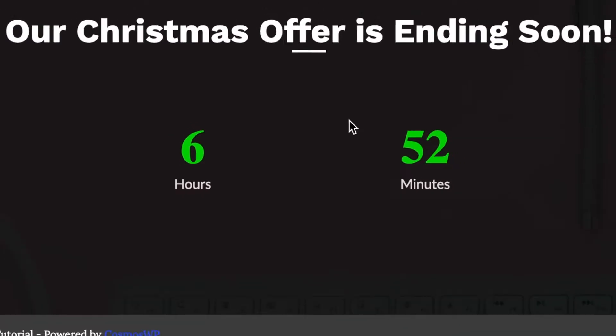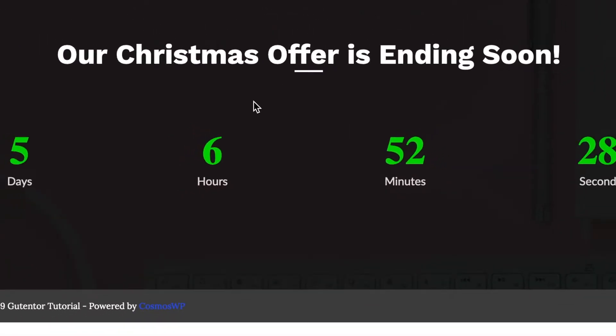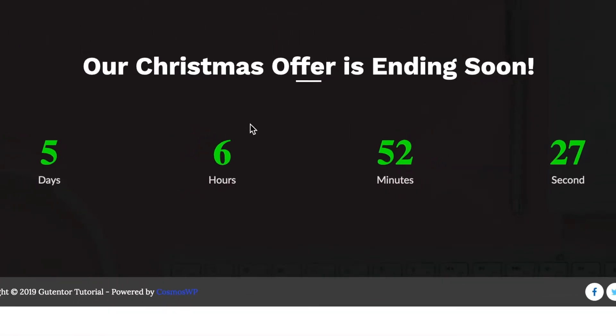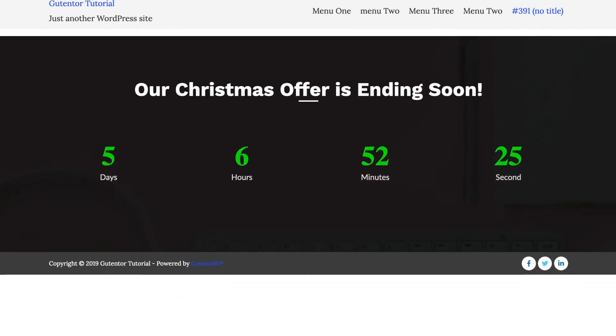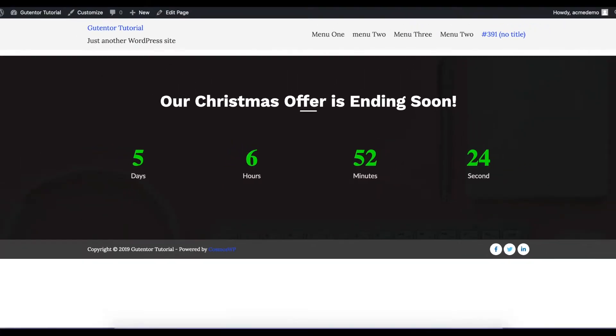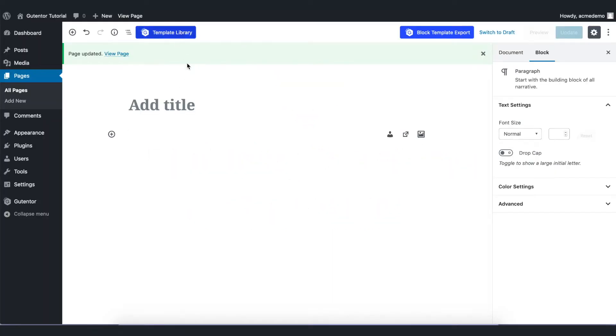Hi everyone, in this tutorial I'm going to show you customizing countdown sections of the website using Gutenberg. Let's go to the template library.